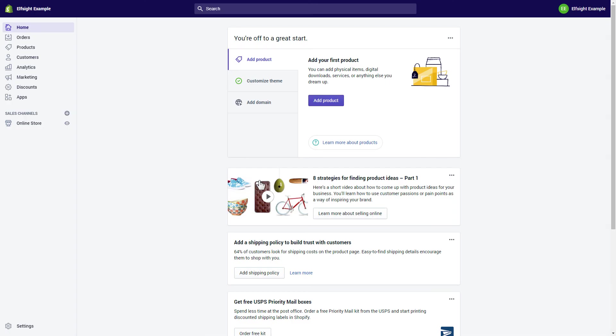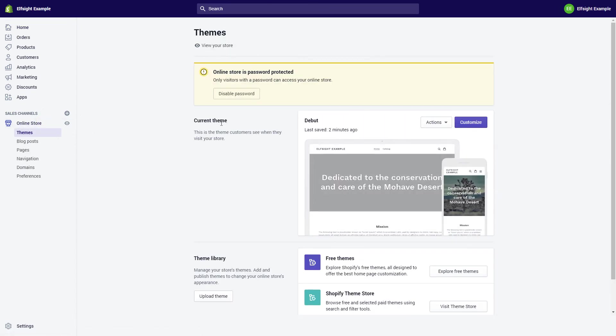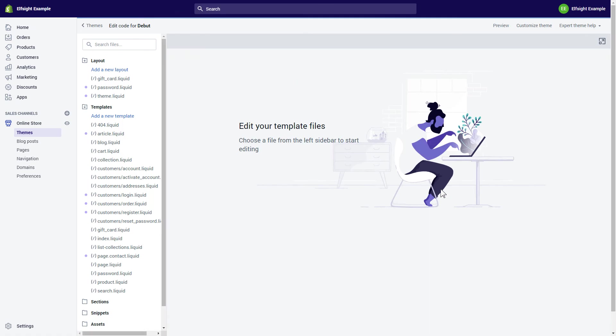After you've logged into your Shopify admin panel, go to the Online Store section and select Actions. Choose Edit Code from the drop-down menu.